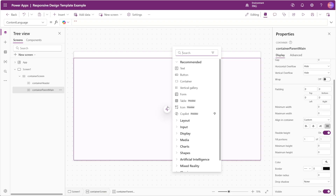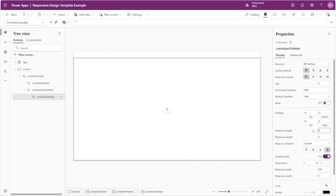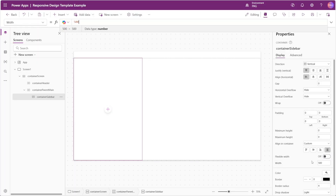Next in our parent main container we'll insert a vertical container and we'll call this container sidebar. We'll set the minimum height to zero, disable flexible width, and set our width to 260. We'll set the border radius to zero and keep the drop shadow as light.